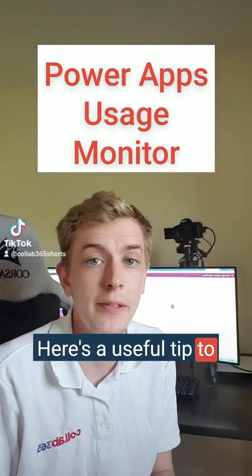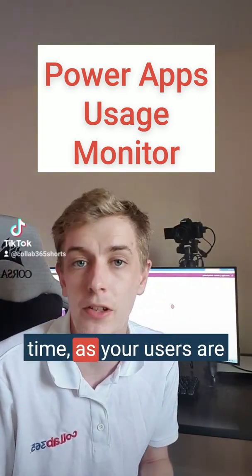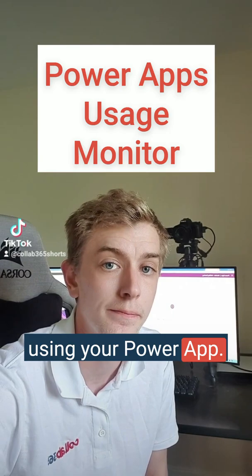Here's a useful tip to debug live events in real time as your users are using your PowerApp.